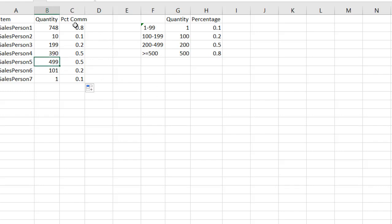So that's how you can use the INDEX and MATCH function to perform an approximate match. I hope that helps. Thanks for watching.